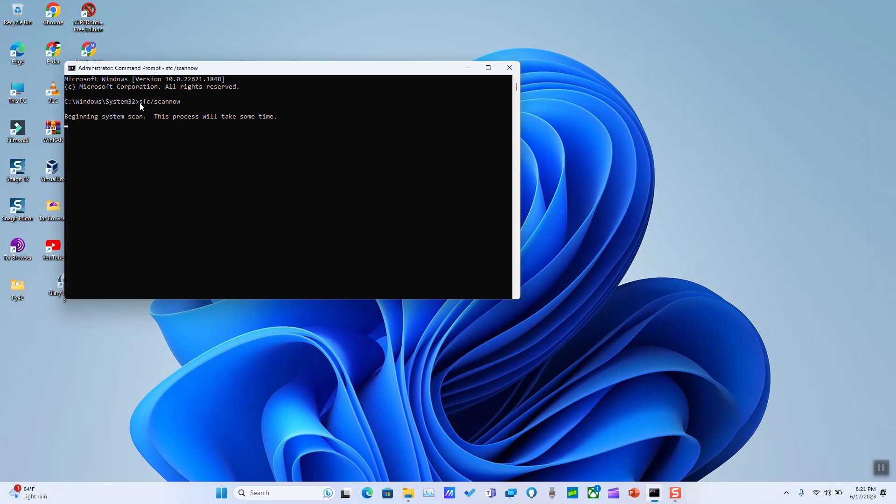The operation is supposed to take several seconds to up to a few minutes. So it will say beginning system scan. This process will take some time and it says beginning verification phase of system scan. Verification 5%, 10% will keep progressing. Please note that you might be asked to restart your computer and only then you'll be able to run this command. Just go ahead and restart to run the command.